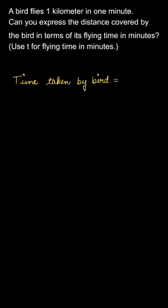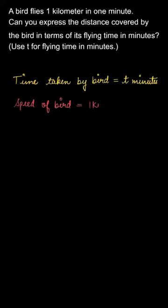Let us write down the given data first. Then we will use the formula. The time taken is t, and the speed is one kilometer in one minute, or one kilometer per minute.